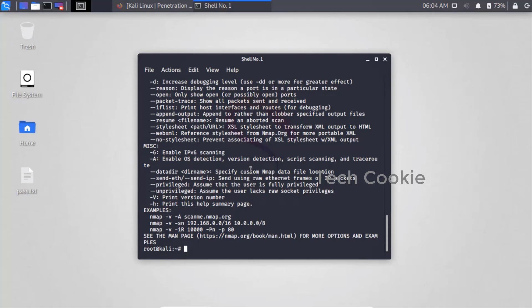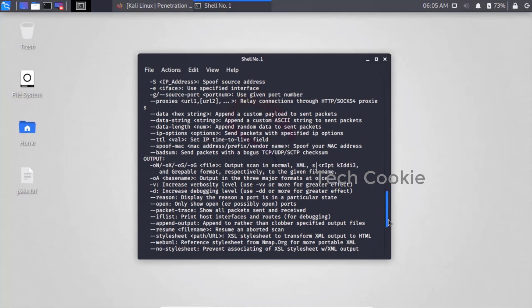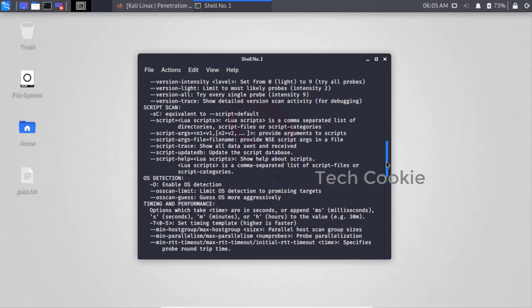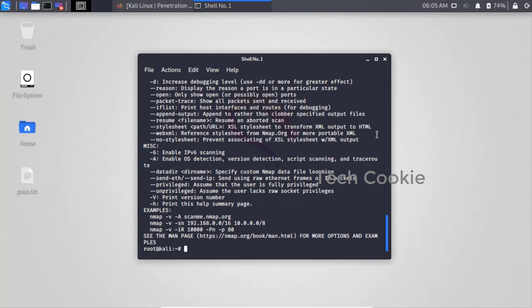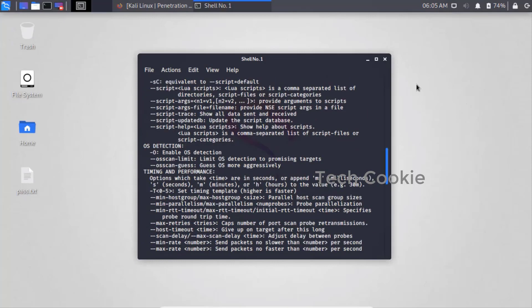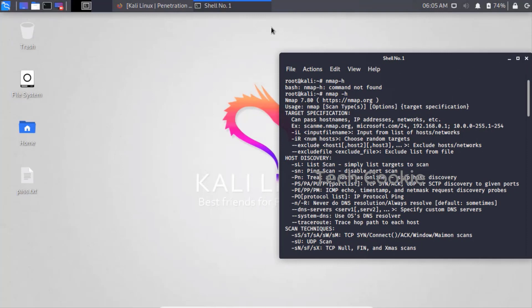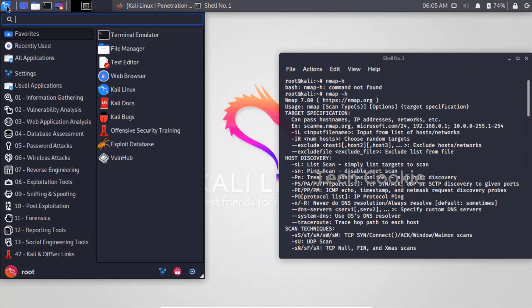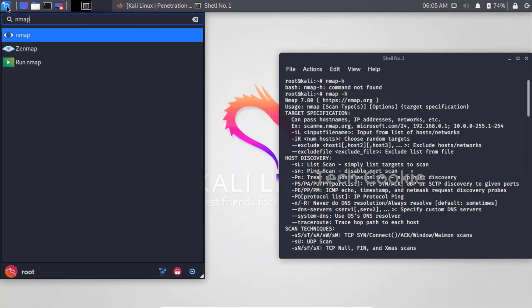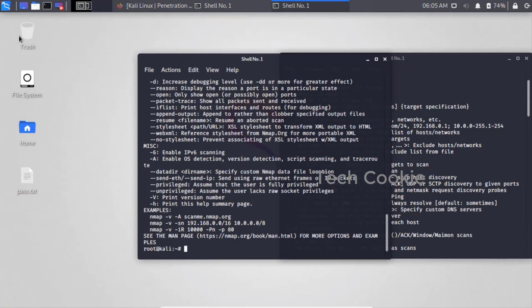Many people look up different kinds of Nmap options on the internet, like why we use -O, why we use -sS, why we use -sn, and similar different sorts of options. To understand these, we can use the nmap help command - 'nmap -h' - where H represents help.